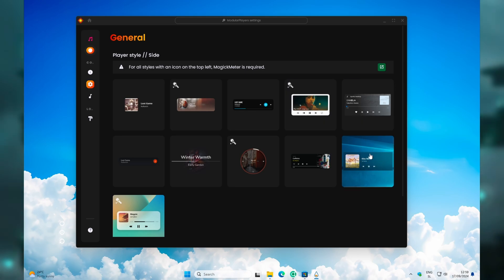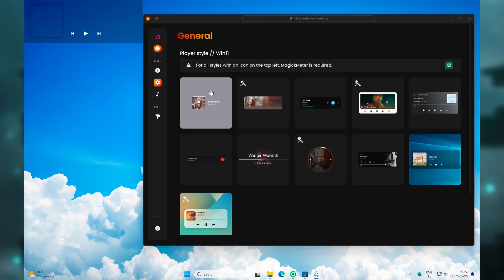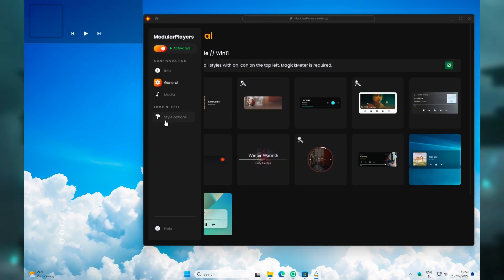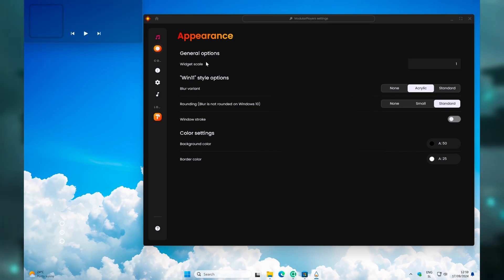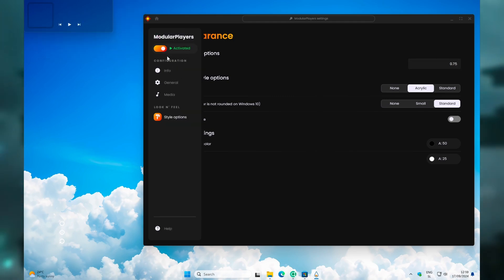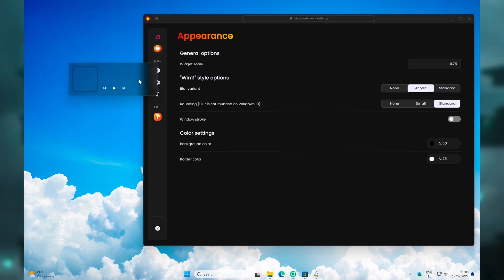Then click on General, and here I will go with this style. Once you've done that, you can go to the Style Options, select Rounding to Standard, and I will also disable Windows Stroke. For the General Options, I will go with a widget scale of 0.75. Once you've done that, you can put it next to the Mii Power.